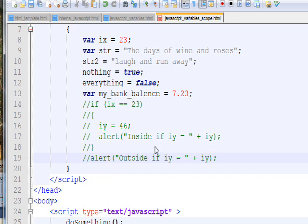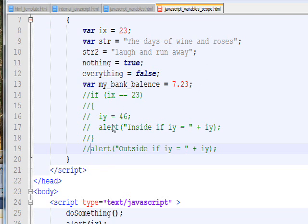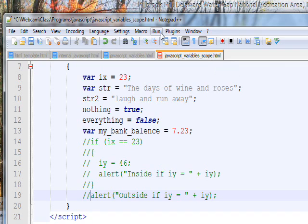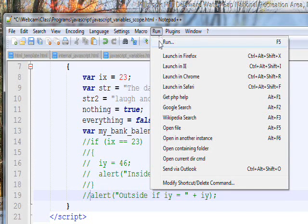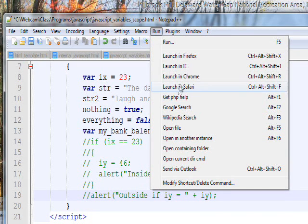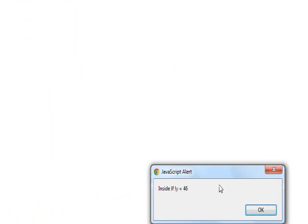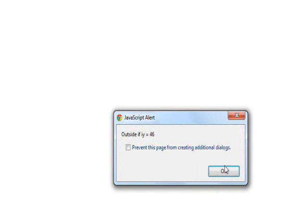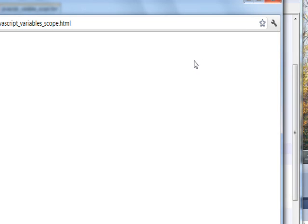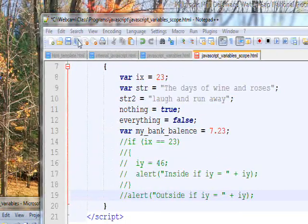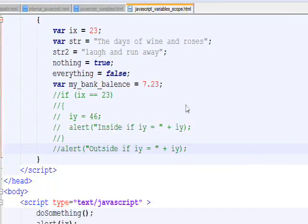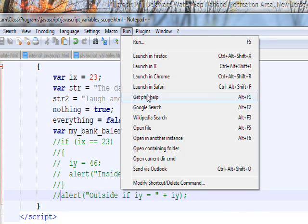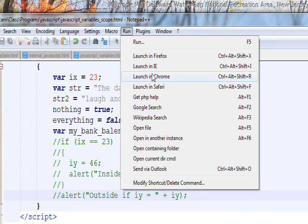So if I comment out all this block variable block scope code and save it, now if we do a run, basically nothing happens because that code is commented out and the only other code is an alert that says display the ix variable. The ix variable isn't defined because it's defined with a var inside a function, so it's local and no longer exists at a global level.